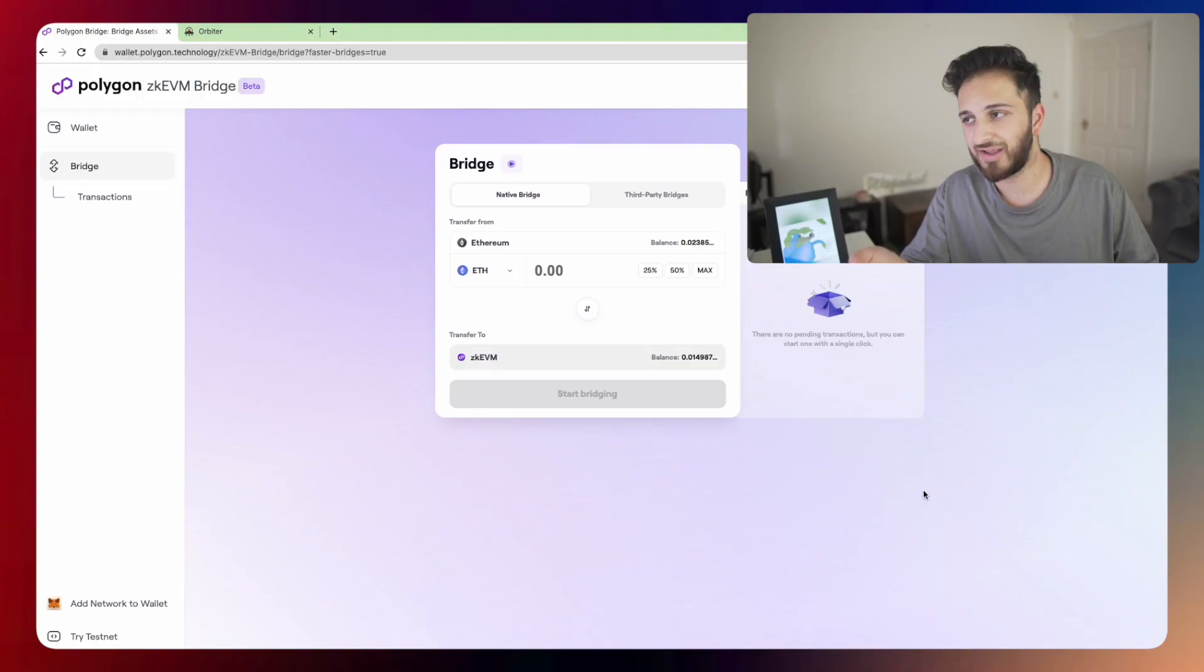A new ecosystem probably will have some really cool applications in due time and I think it's important to go and check it out, explore, and I wanted to bridge some funds over there. So how do you bridge some funds? That's exactly what we're going to go through today.